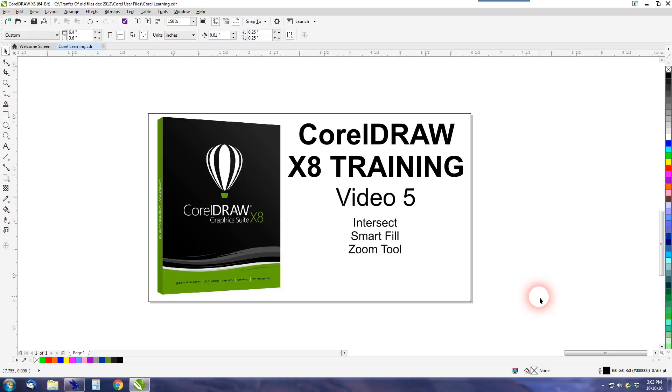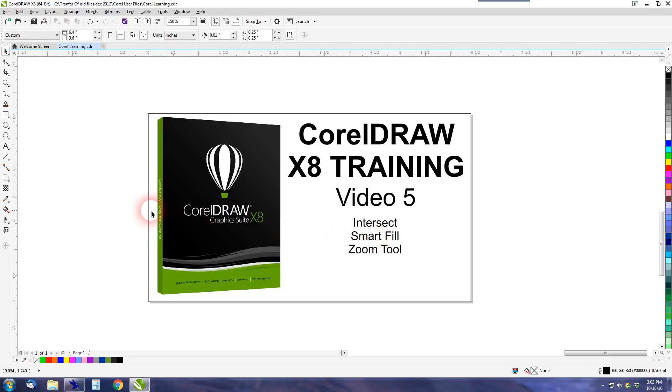We're also going to look at the Zoom tool and we're also going to look at Smart Fill. Smart Fill is one of the most amazing tools. I use it all the time. And if you can learn how to use it, you will see that it's fantastic for creating new shapes from other objects.